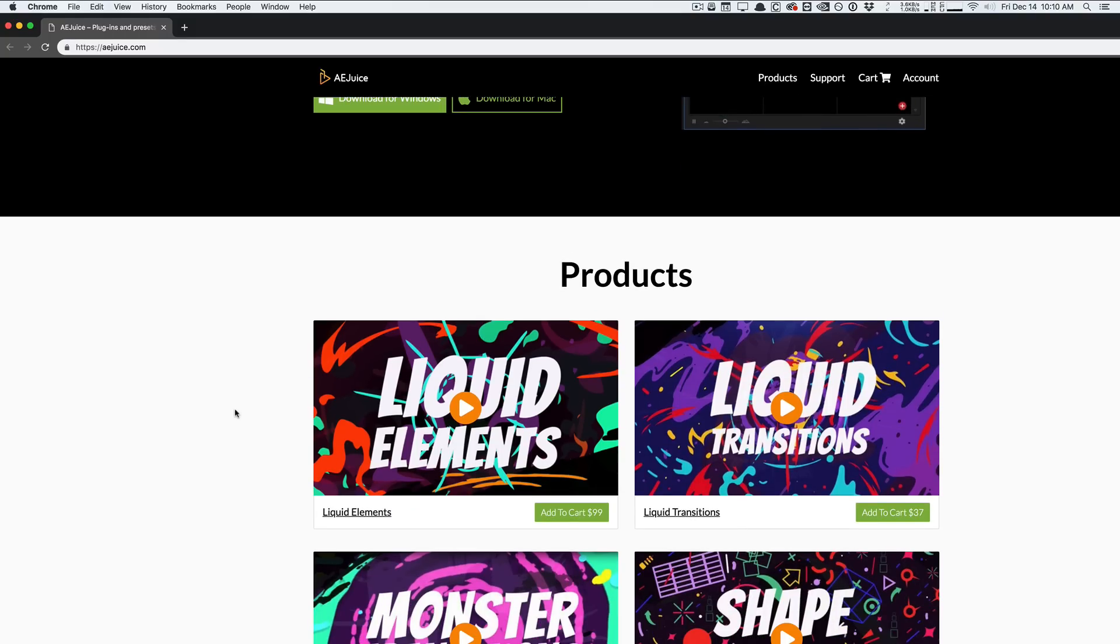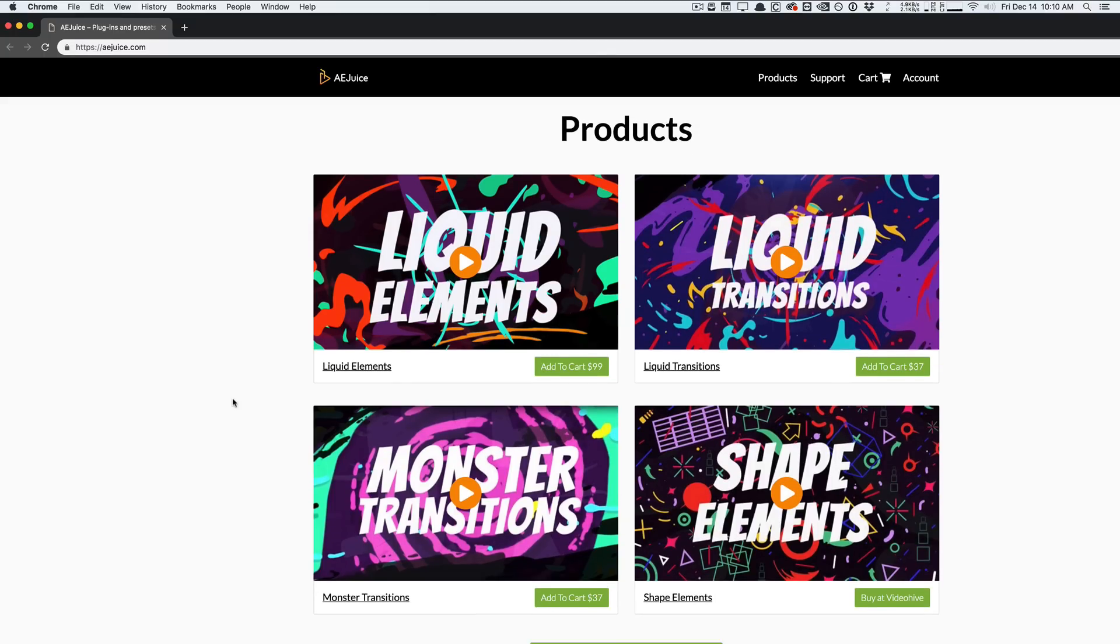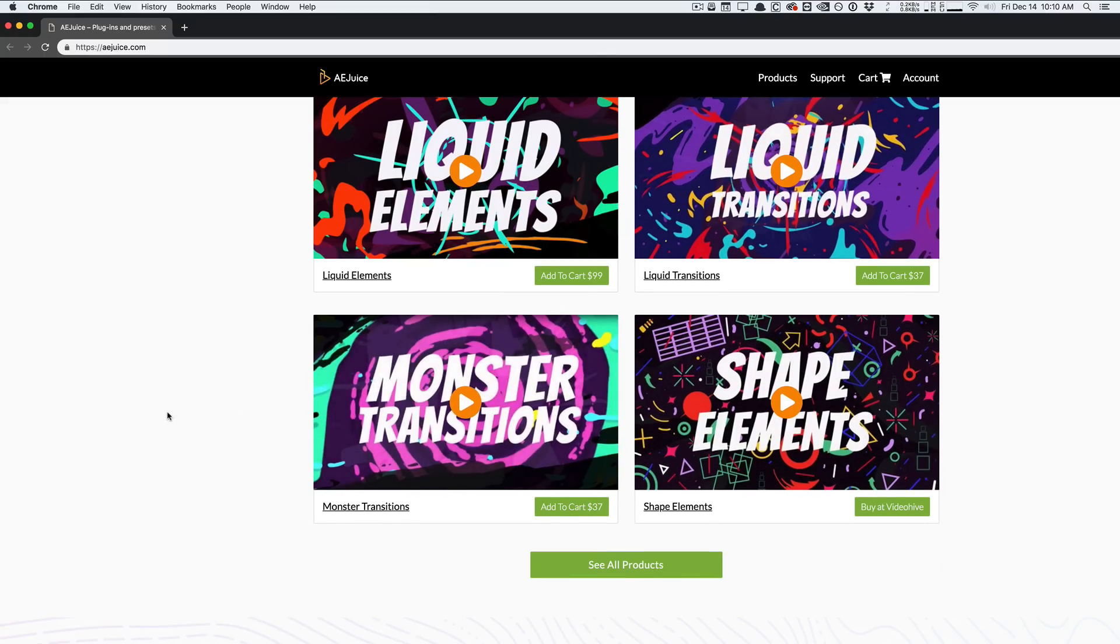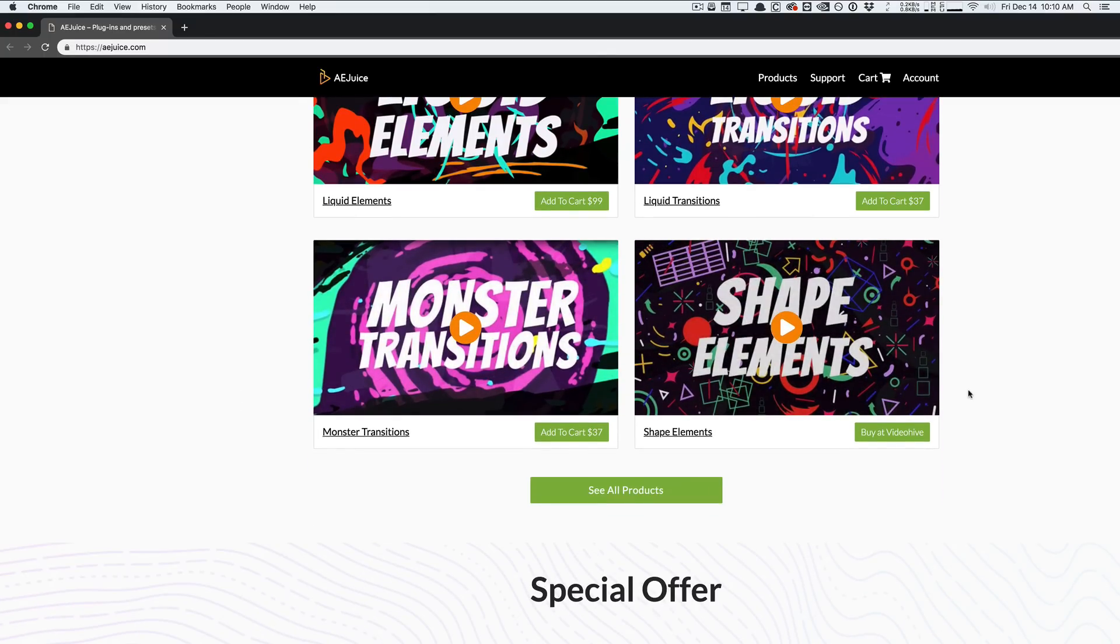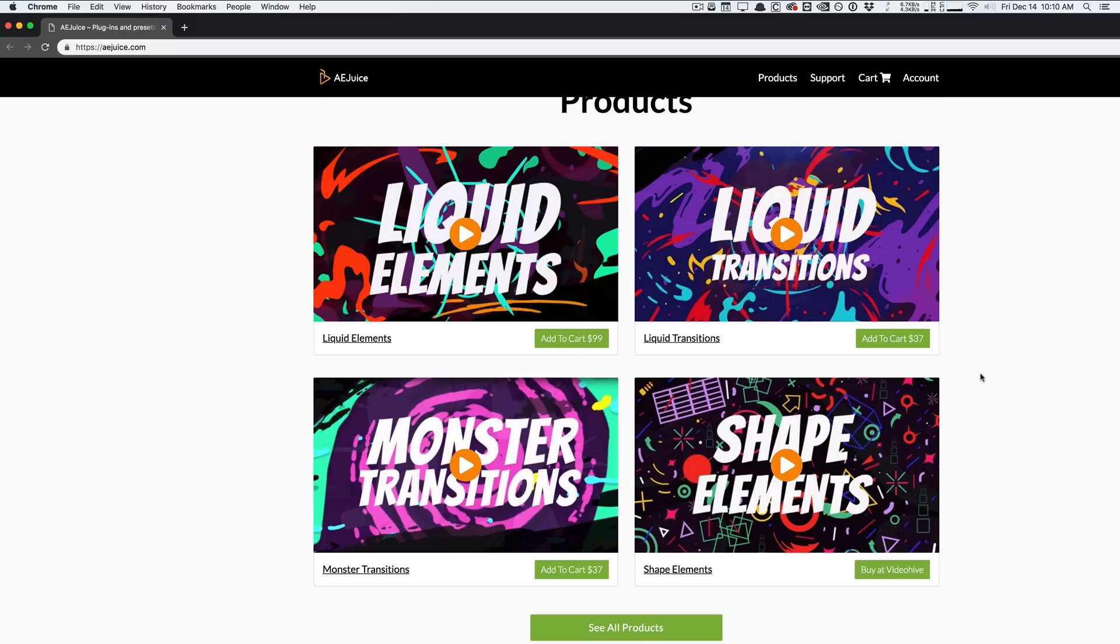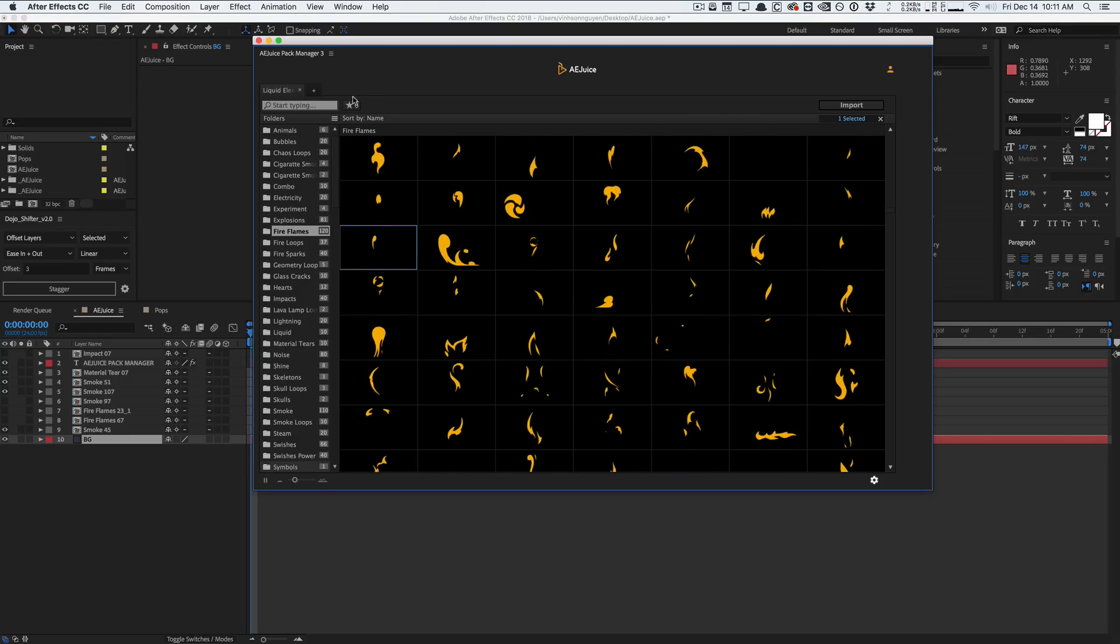But they also have expansion libraries here. And so you have stuff like Liquid Transitions, Liquid Elements, the Monster Transitions, Shape Elements, which is one of my favorites, basically. But the Liquid Elements Pack is their biggest pack yet. I think it took them like two years to make. It's very, very expansive. I'm going to kind of dive into that right now and show you guys what you can do with some of the free assets that you can use here.